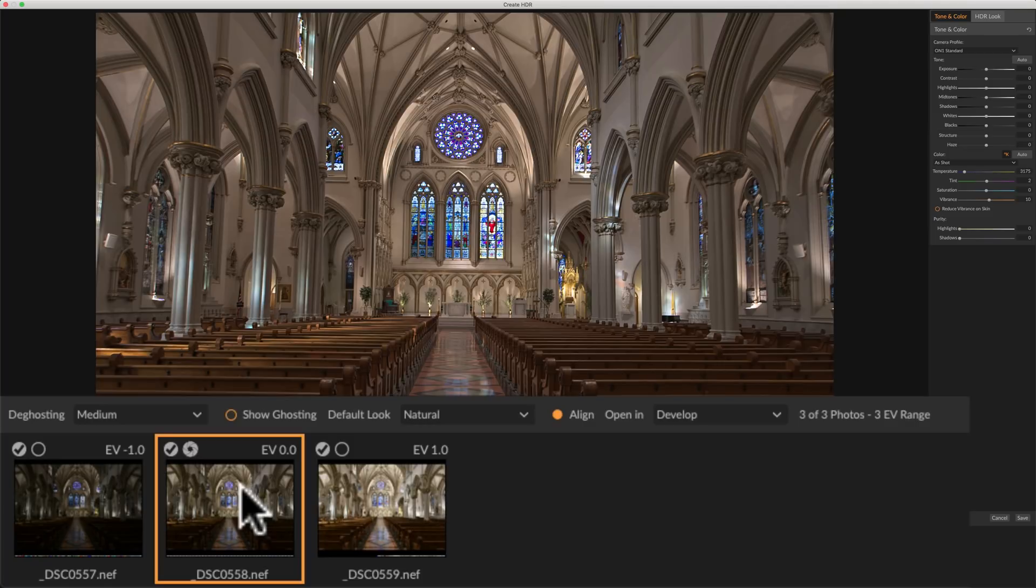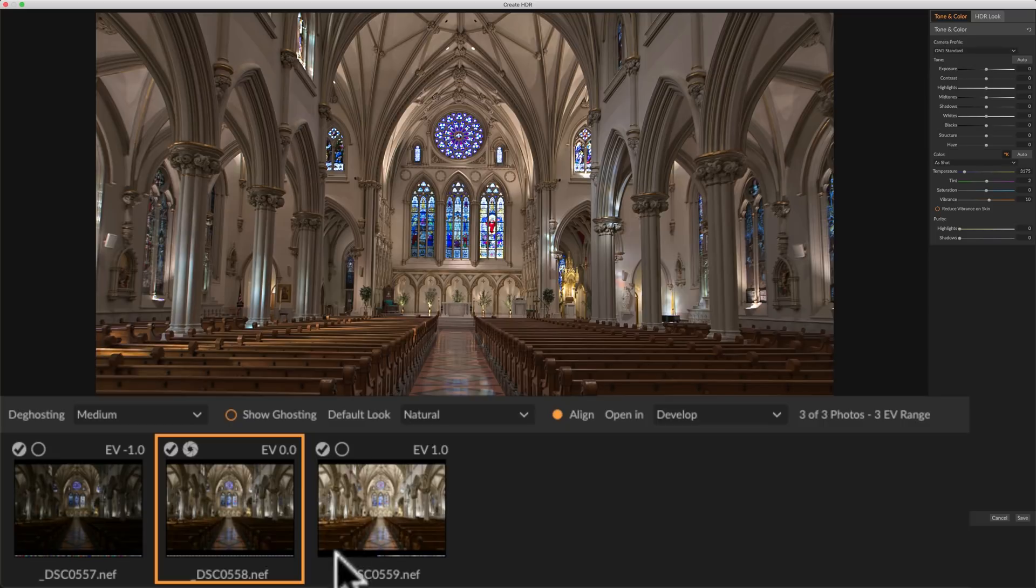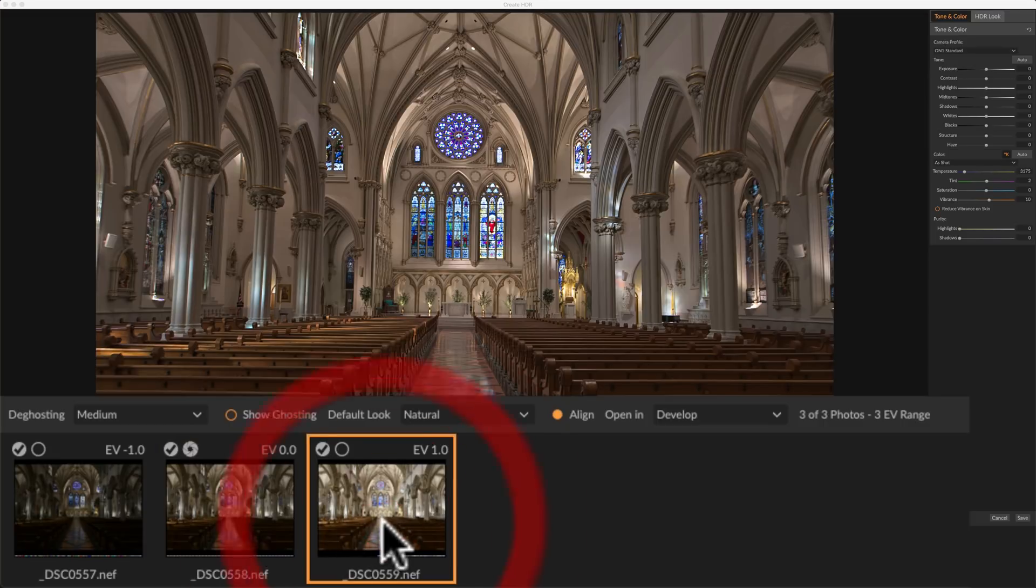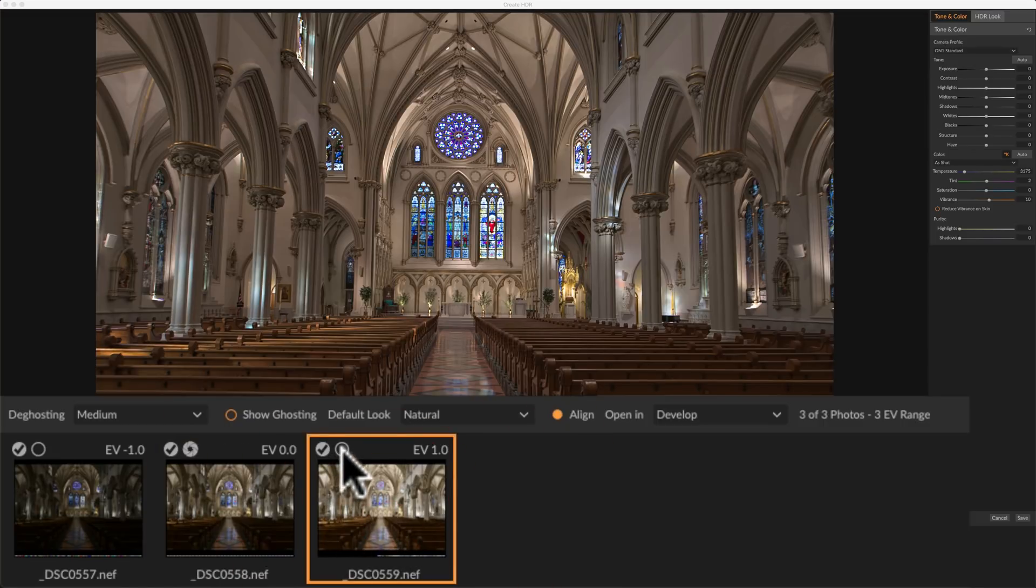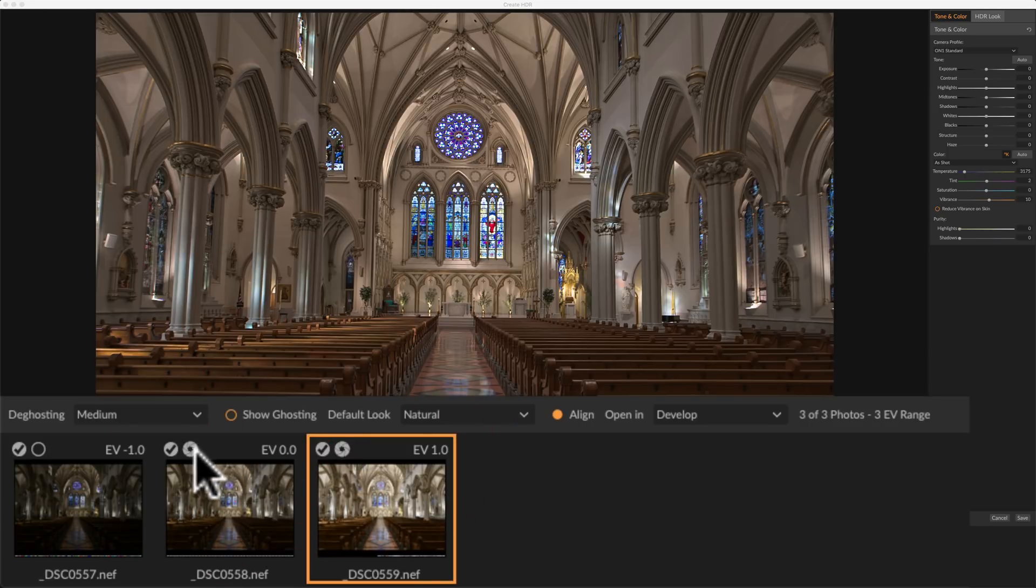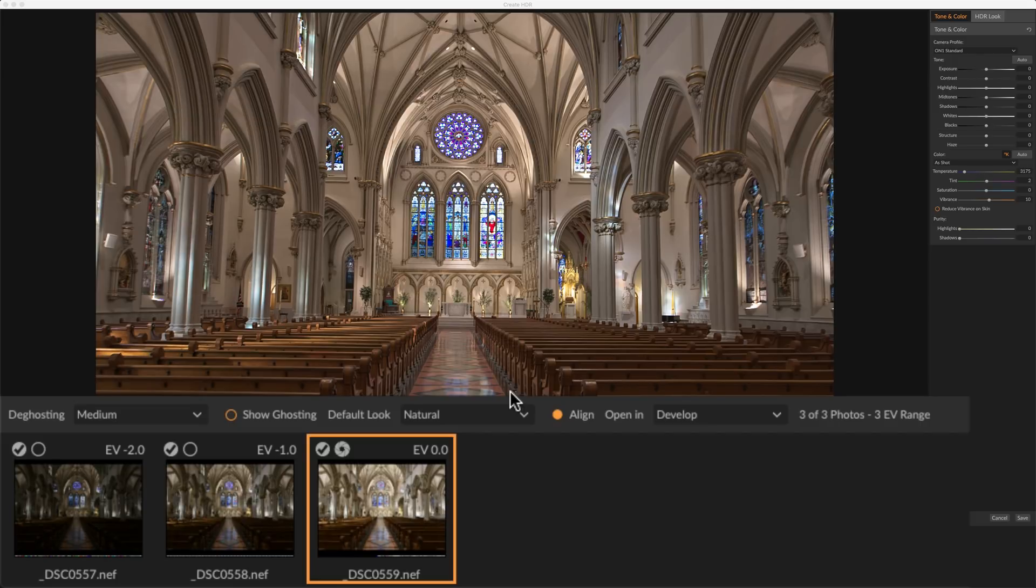Now there's really nothing moving in the image so I don't really have to worry about de-ghosting. But as far as the base exposure, it's a little bit dark. I would prefer that it probably use this one. And so what I'll do is I'll click right here on this little circle so that we move that little diaphragm over to that image. So this is the one that we're going to use as our base image or reference image for exposure.